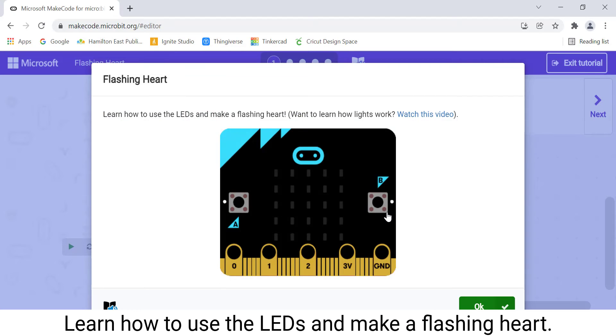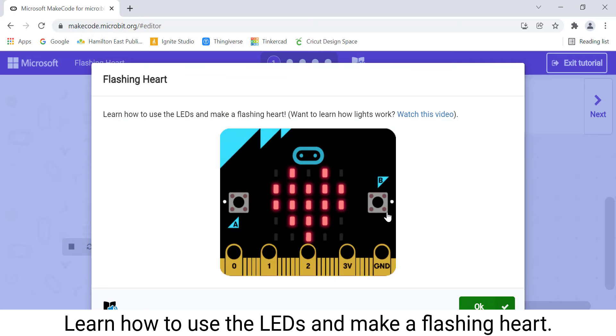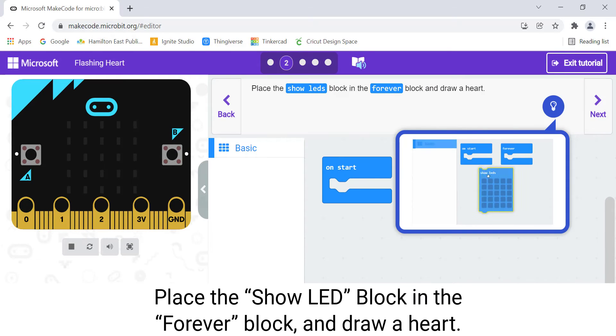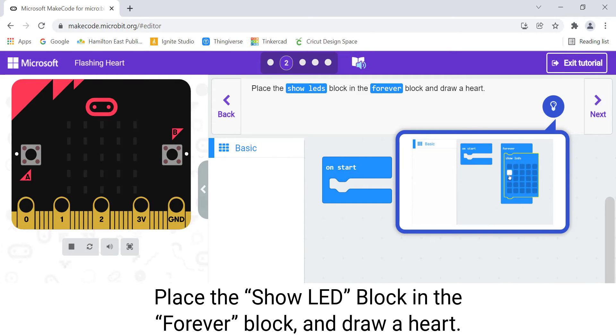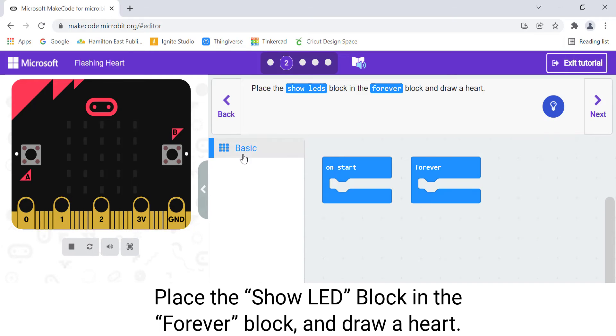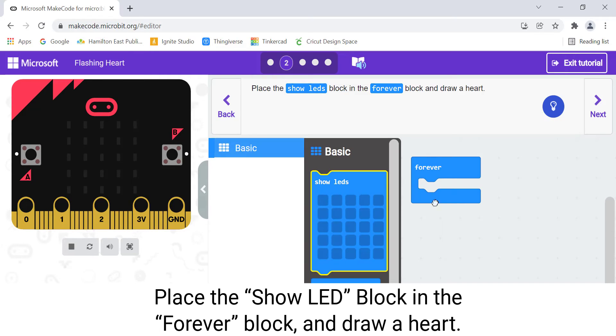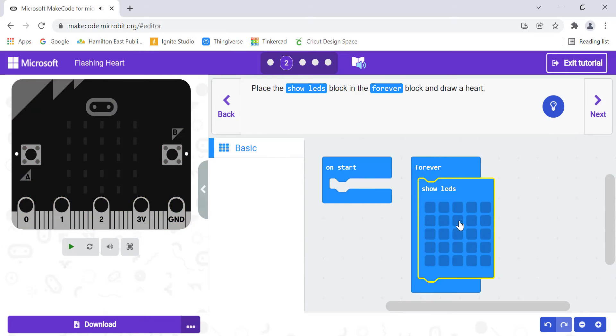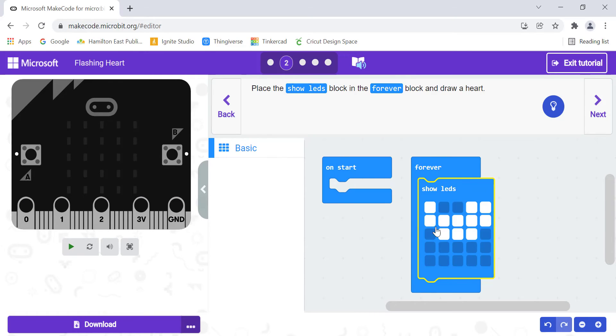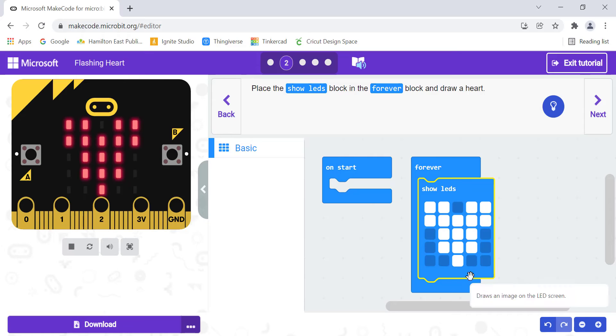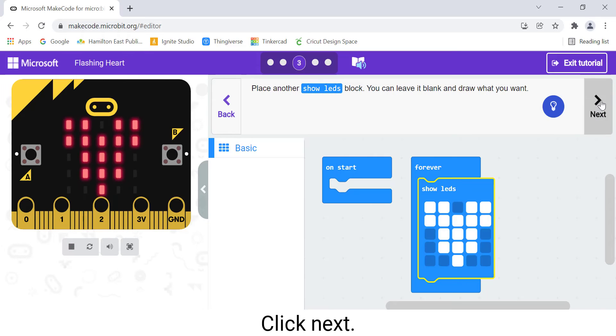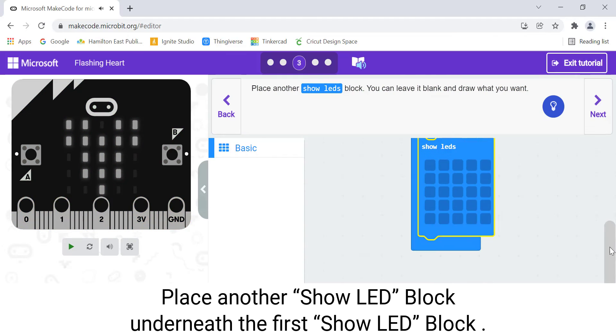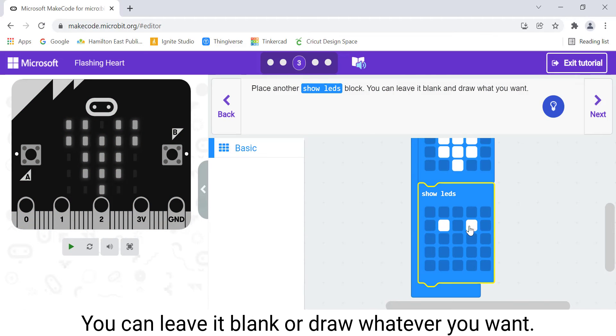Learn how to use the LEDs and make a flashing heart. Click OK. Place the Show LED block in the Forever block and draw a heart. Click Next. Place another Show LED block underneath the first Show LED block. You can leave it blank or draw whatever you want.